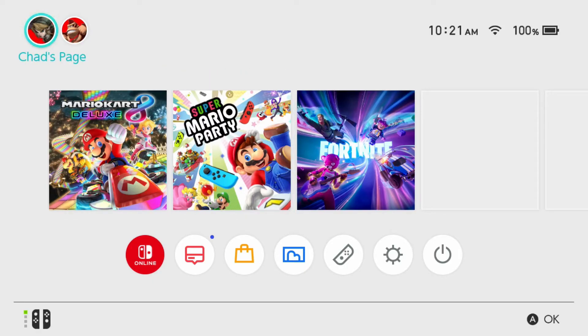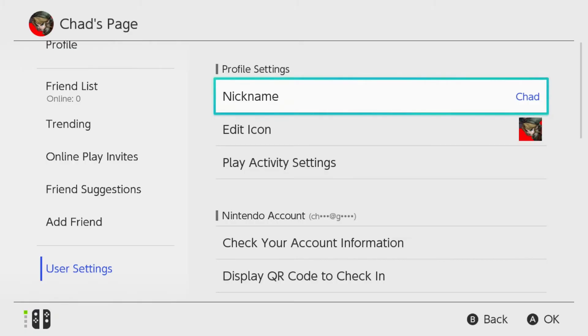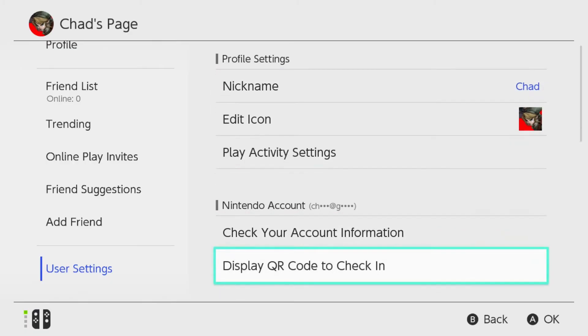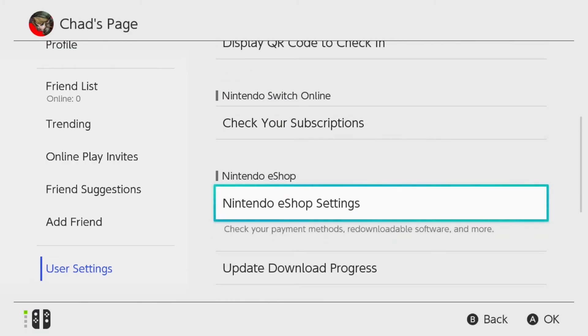What you want to do is select your main profile in the top left corner on your original Switch, then from user settings scroll on over and scroll down, and you want to select Nintendo eShop settings.